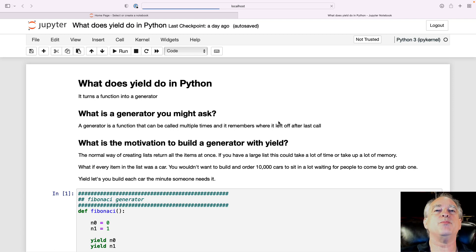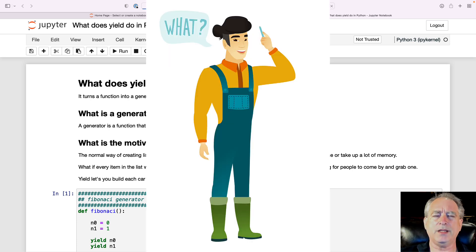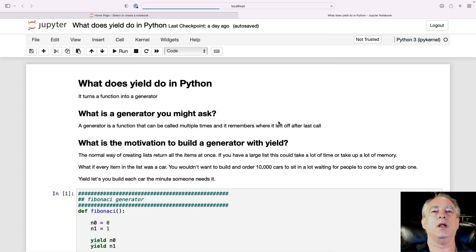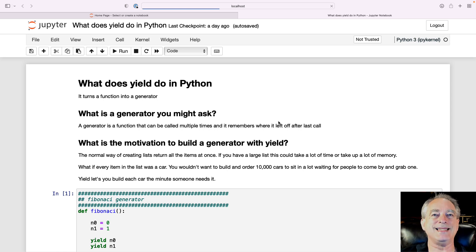The simplistic answer, and you'll see this in a lot of texts and books, is it turns a function into a generator. But what the heck is a generator? A generator is a special kind of function that can get called multiple times, and it will remember where it was the last time you called it.